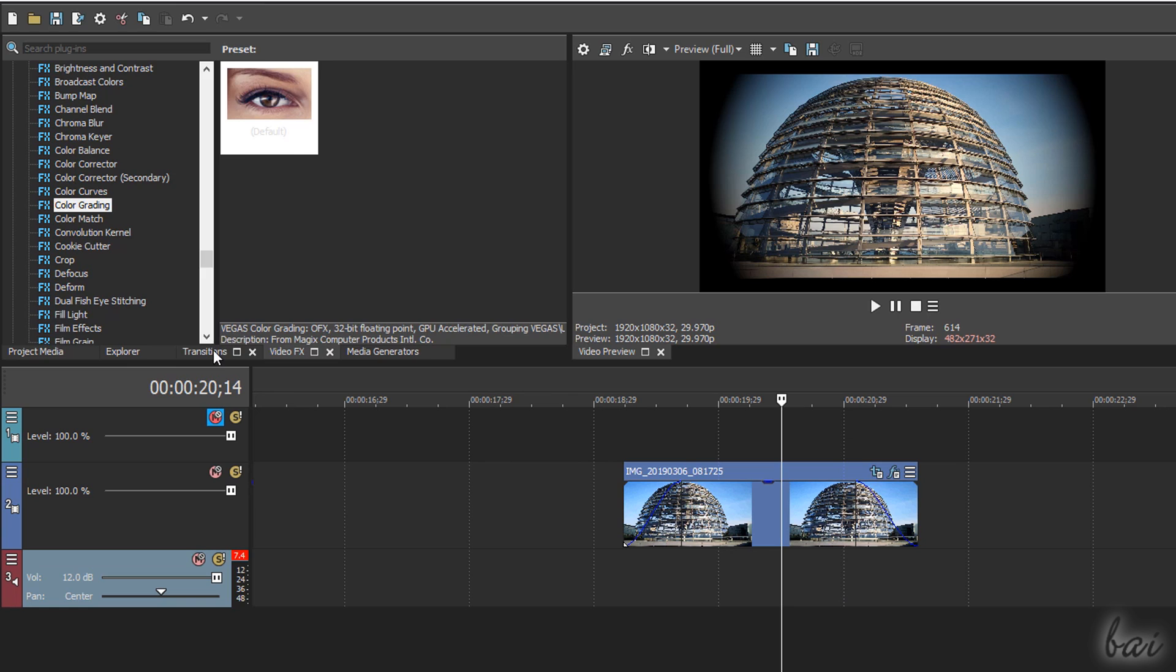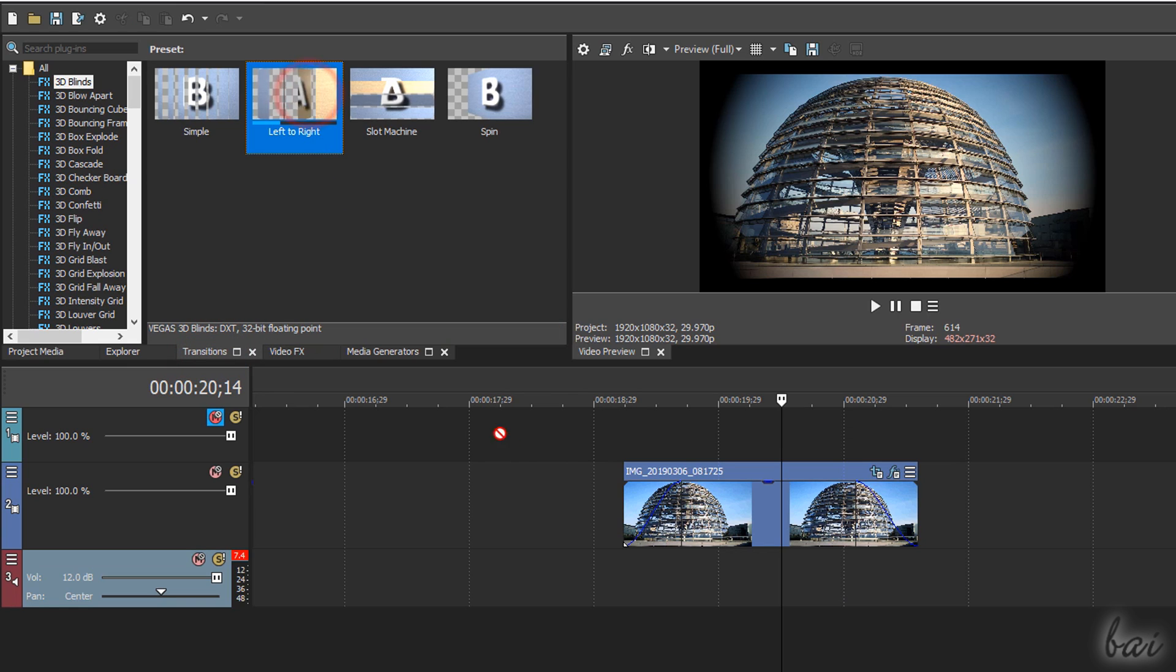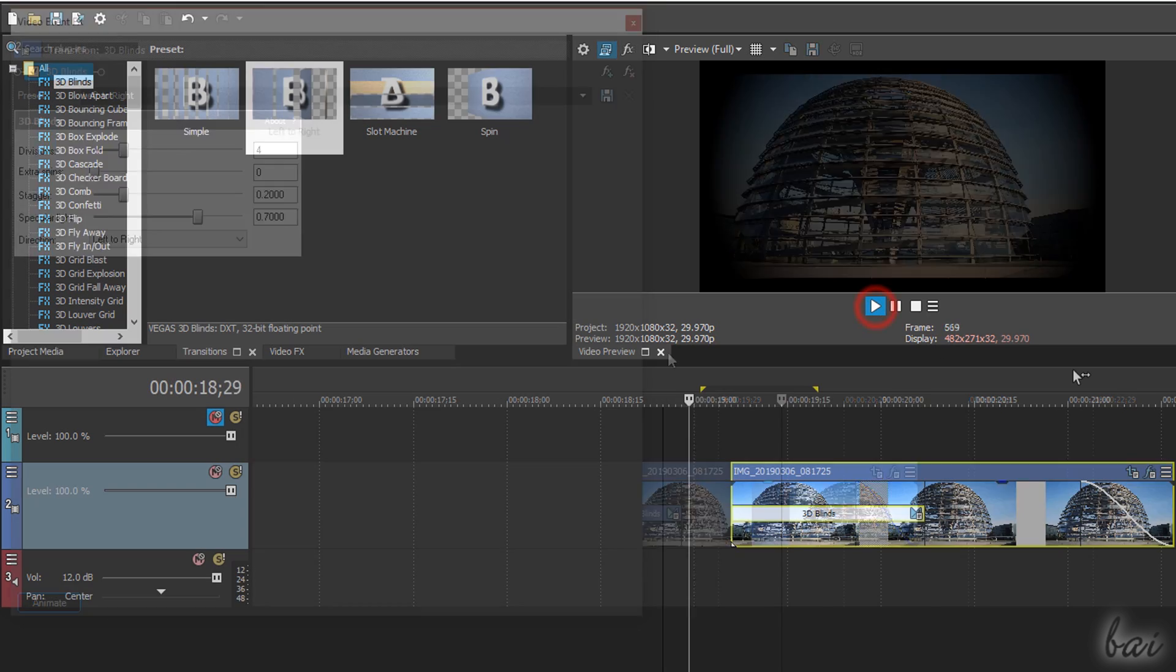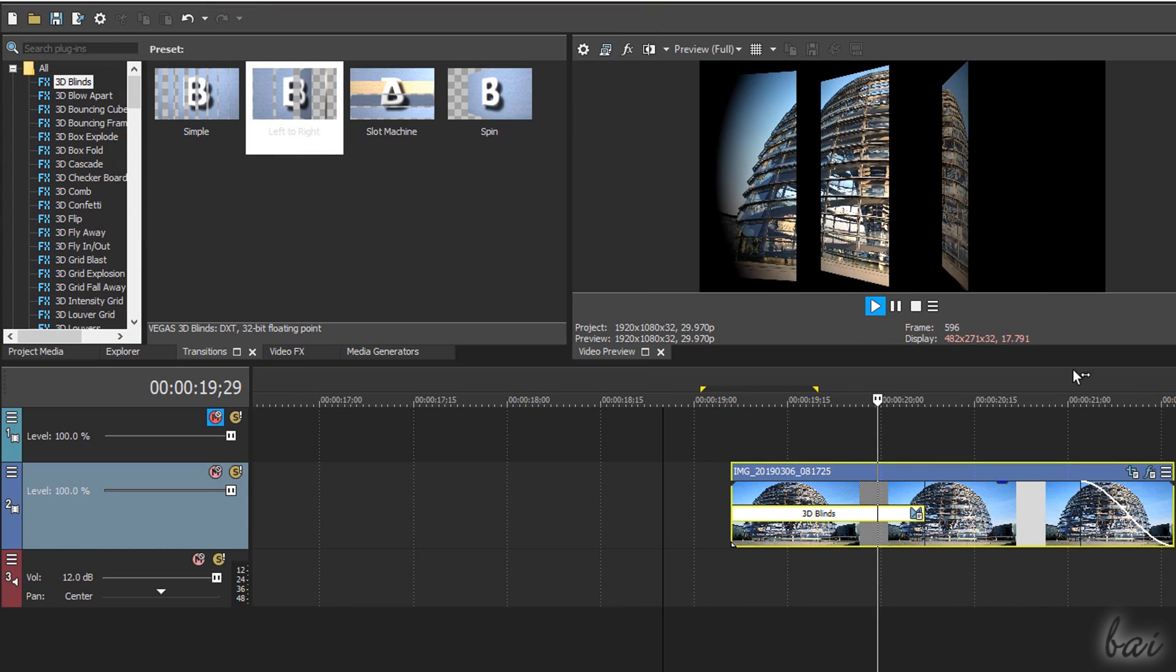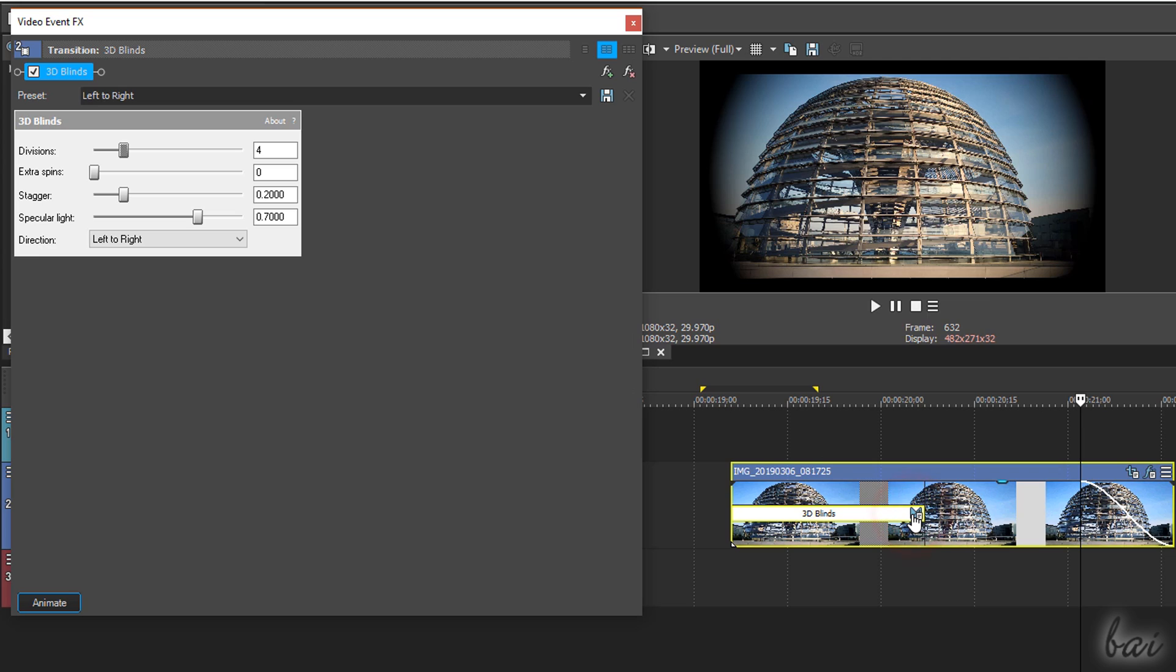You can also use the transitions window to drag and drop visual transitions with special effects on clips that you can check and edit by going to transition properties.